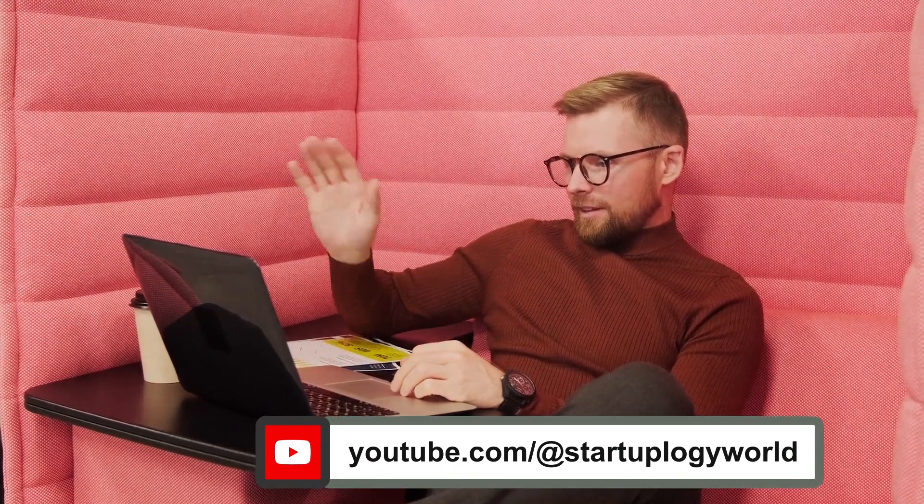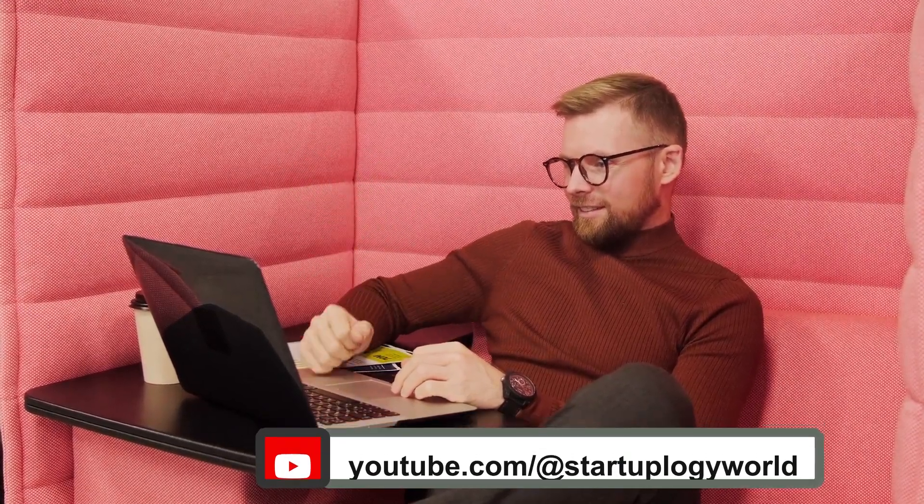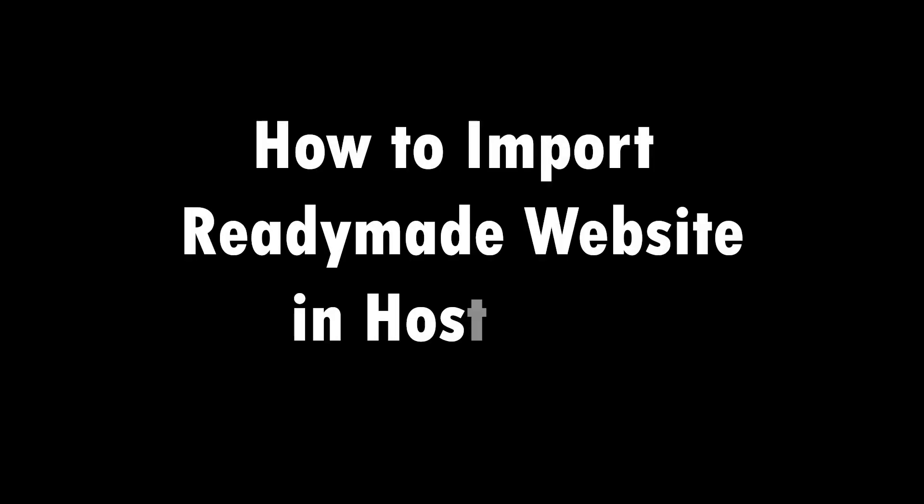Hello, welcome to my YouTube channel. In this video I will teach you how to import a ready-made website in Hostinger.